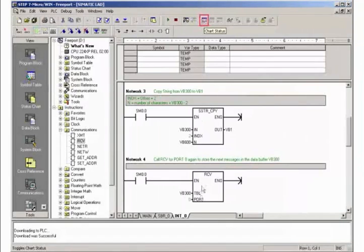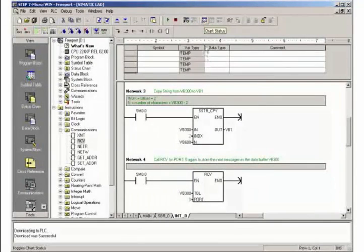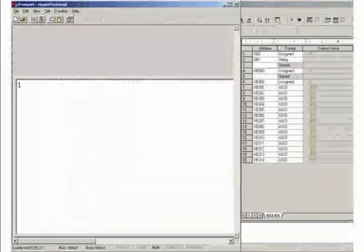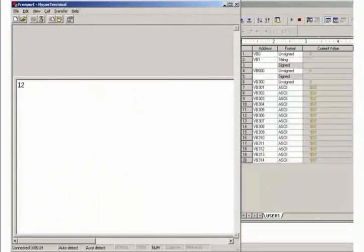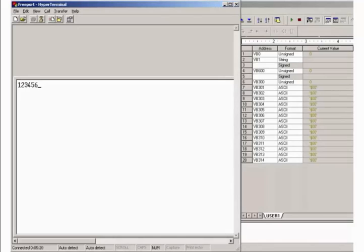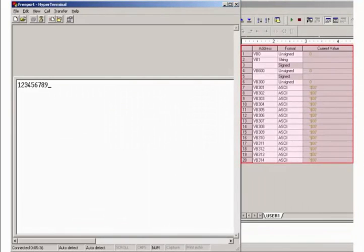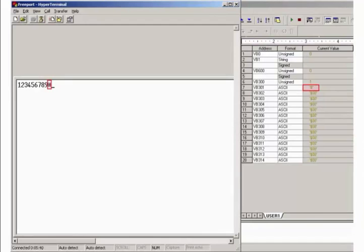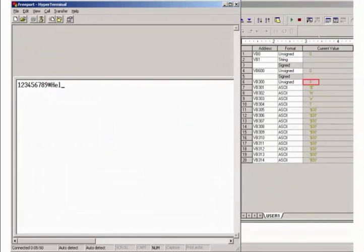Activate the status chart in STEP 7 MICROWIN. As long as the start character is not sent, there will be no change in the status chart. Upon its detection, the received characters will be counted and written to the data buffer.